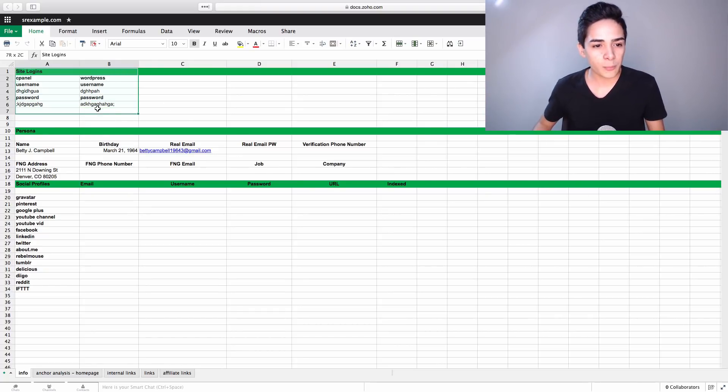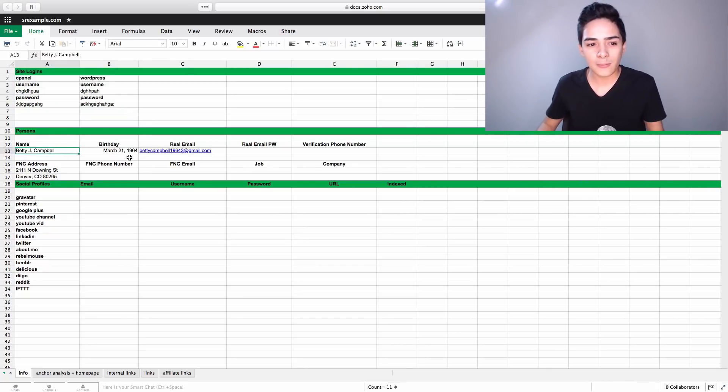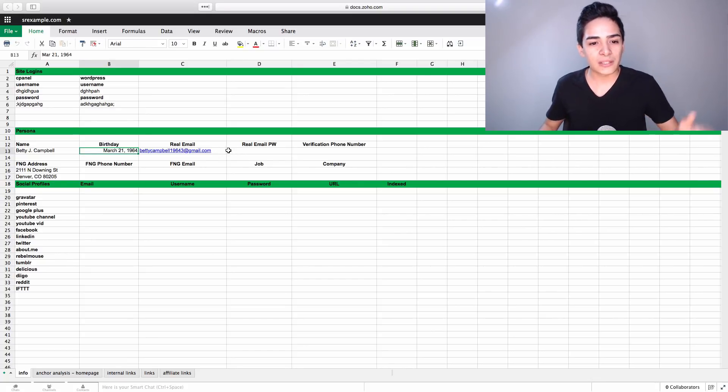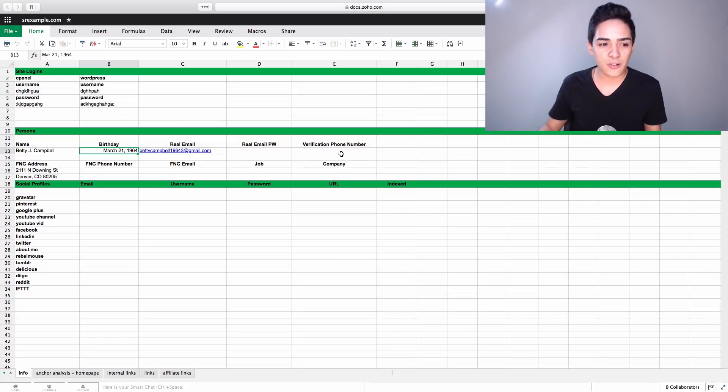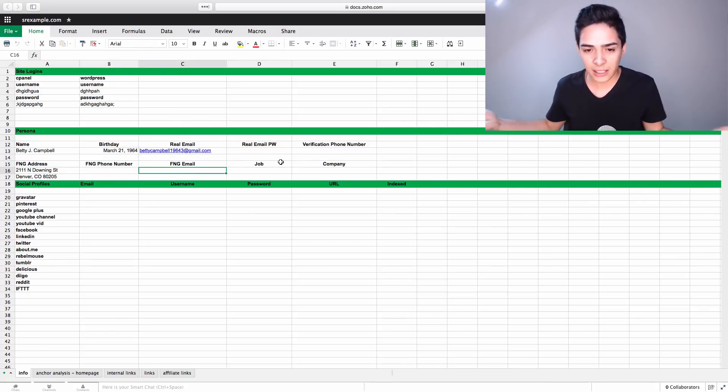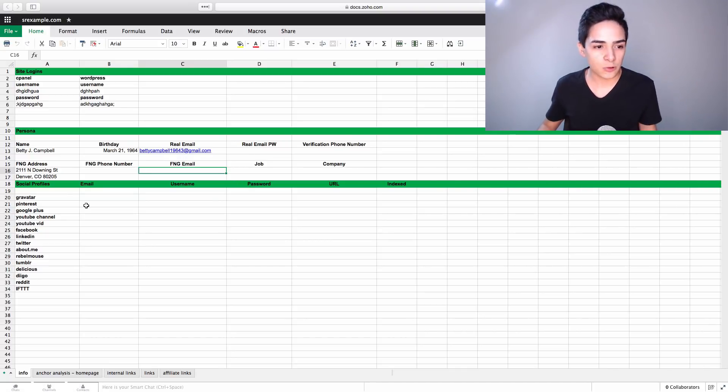So site logins at the top, persona, so any information you want to have about this persona that we created, so the name, the birthday, sometimes you need this for logging in, verification purposes, stuff like that. The email address, of course, the email password, the verification number if you use like a SIM card if you need to verify it, the address, phone number, email, and so on. Basically all the information there for the accounts that we're creating.